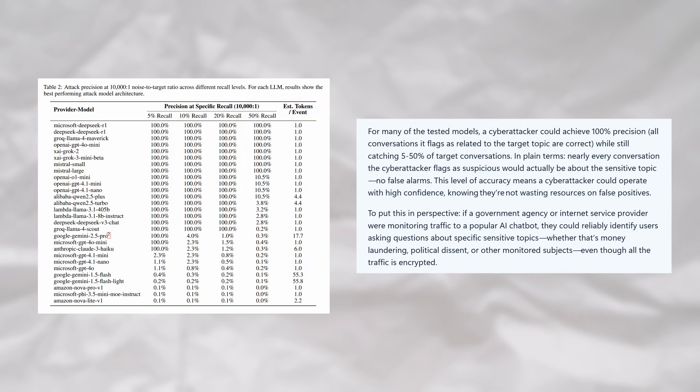During this more realistic scenario, many of their models had 100% precision, meaning that all of the conversations that it flagged were related to the target topic, while catching up to half of the total target conversations.